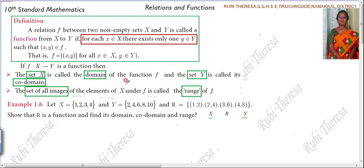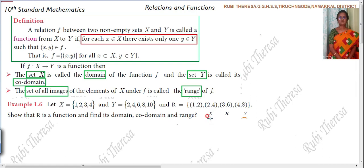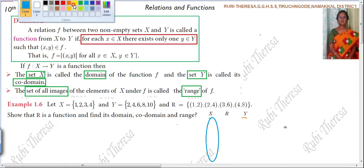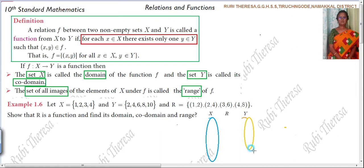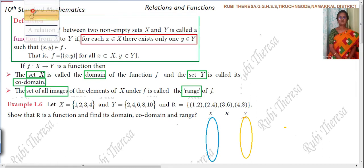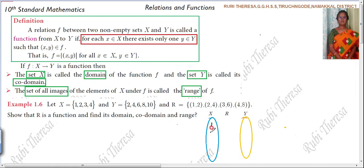Let us go to the problem now. It is better to find it out with the arrow diagram. This is set X and this is set Y. The elements in set X are 1, 2, 3, 4. In set Y: 2, 4, 6, 8, 10.